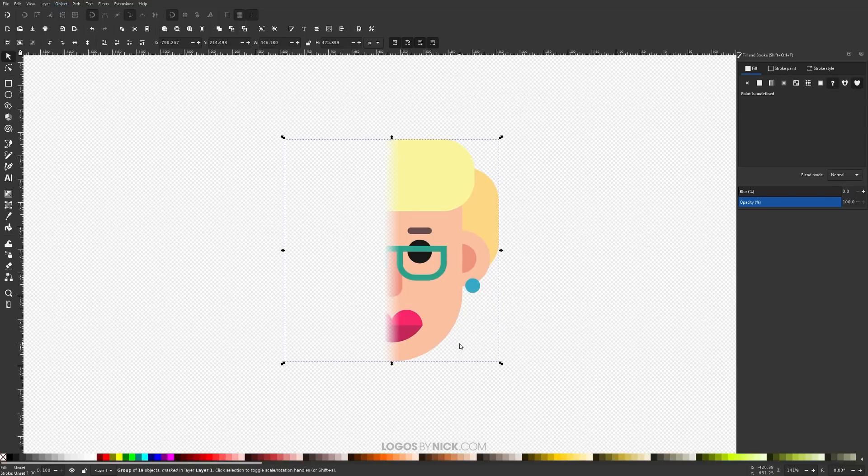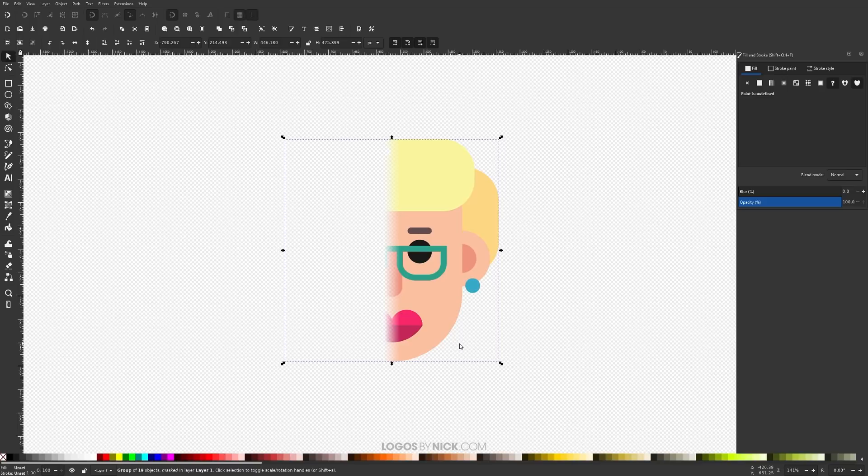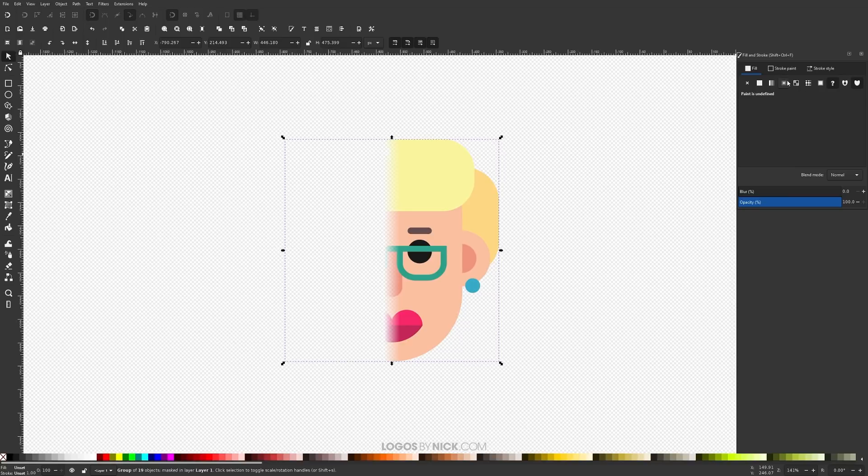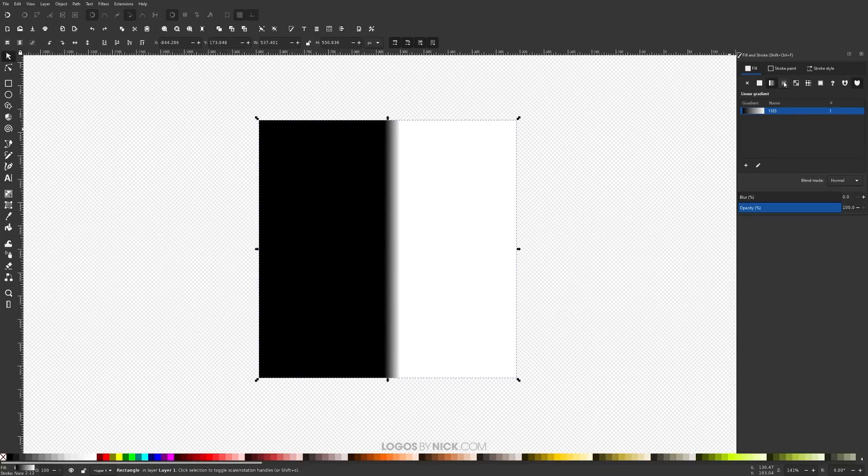And I think that should do it for this lesson. That is how you can go about creating an opacity mask with Inkscape. And by the way, this doesn't just work with linear gradients. This can work with a radial gradient as well.